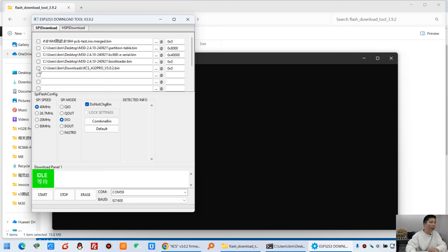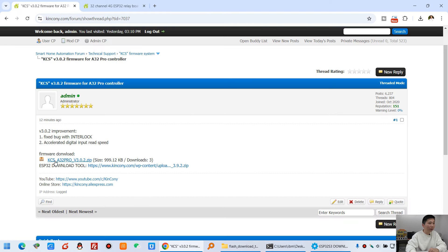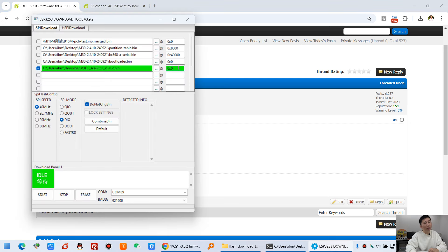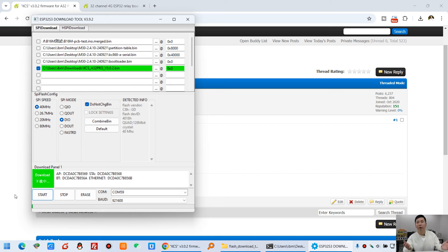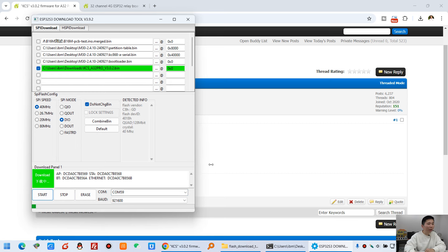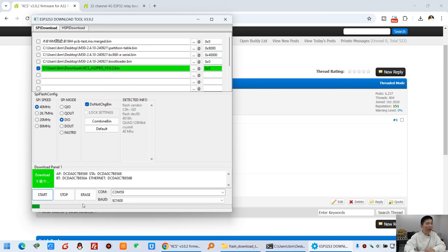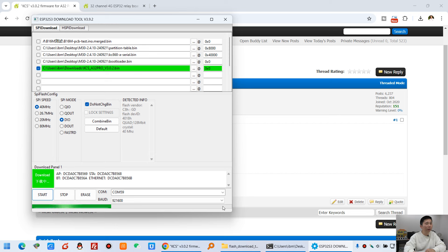Just download the firmware via this USB port. It's very easy — click the file field, select the file you downloaded and unzipped, fill in address 0, choose the COM port which is auto-detected, and click Start. It's very easy. You can see the download begins and waits until the tool shows 100% complete.